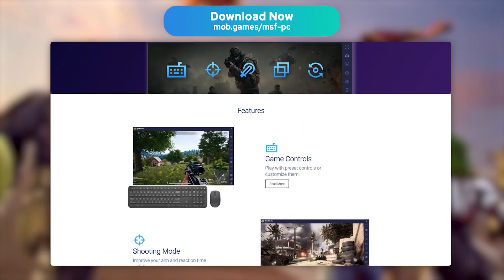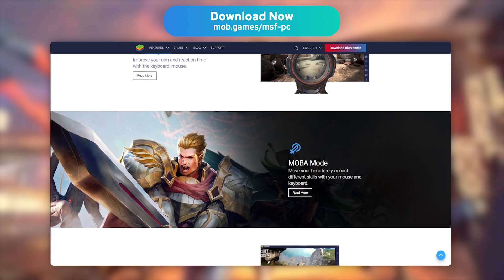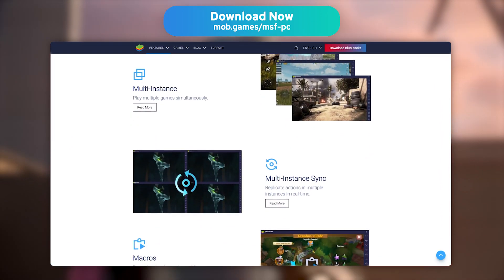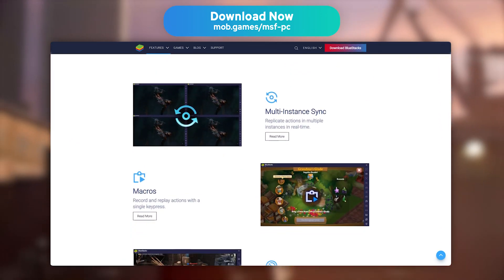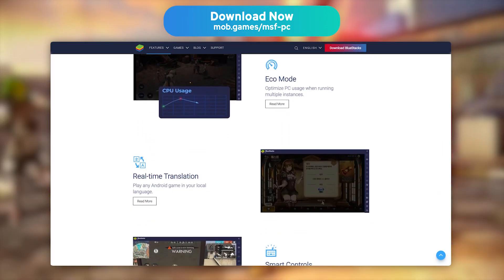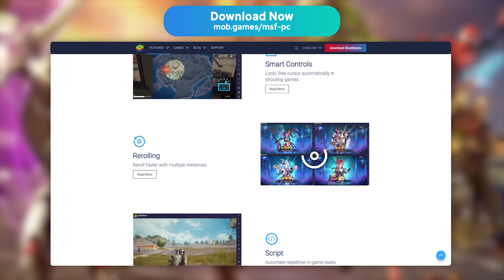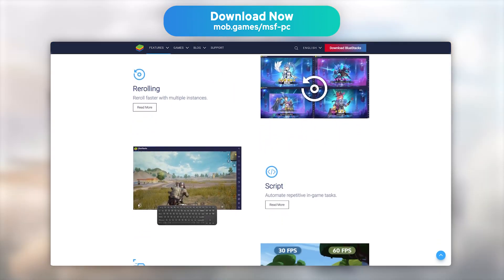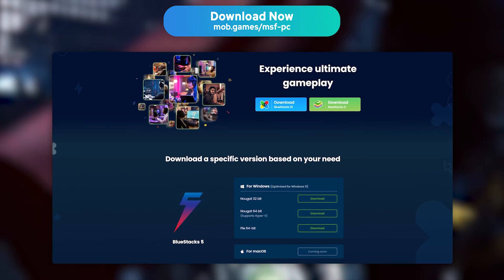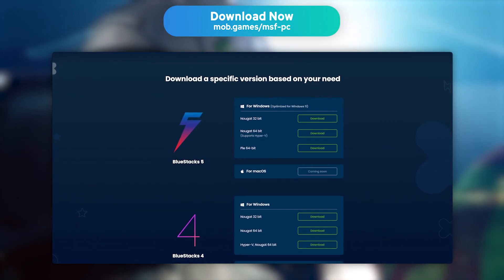We've picked BlueStacks because it is by far the most performant and secure emulator on the market. It is, of course, totally optimised for mobile games, and BlueStacks is available on Mac and PC, with a minimum setup of 4GB of RAM and 5GB of disk space. It is compatible with Windows 10 and 11, as well as updated regularly.